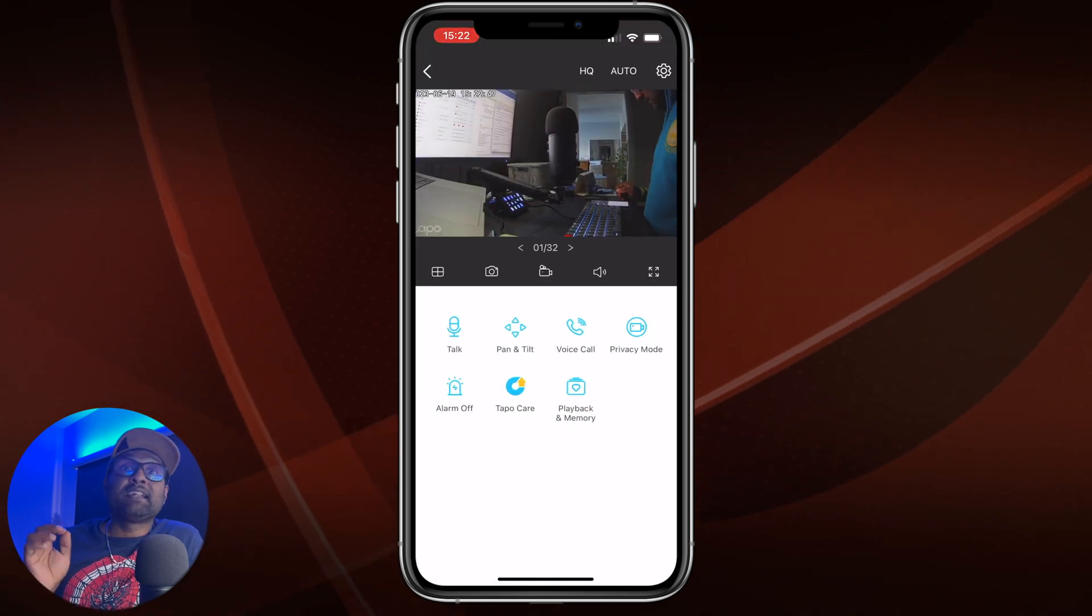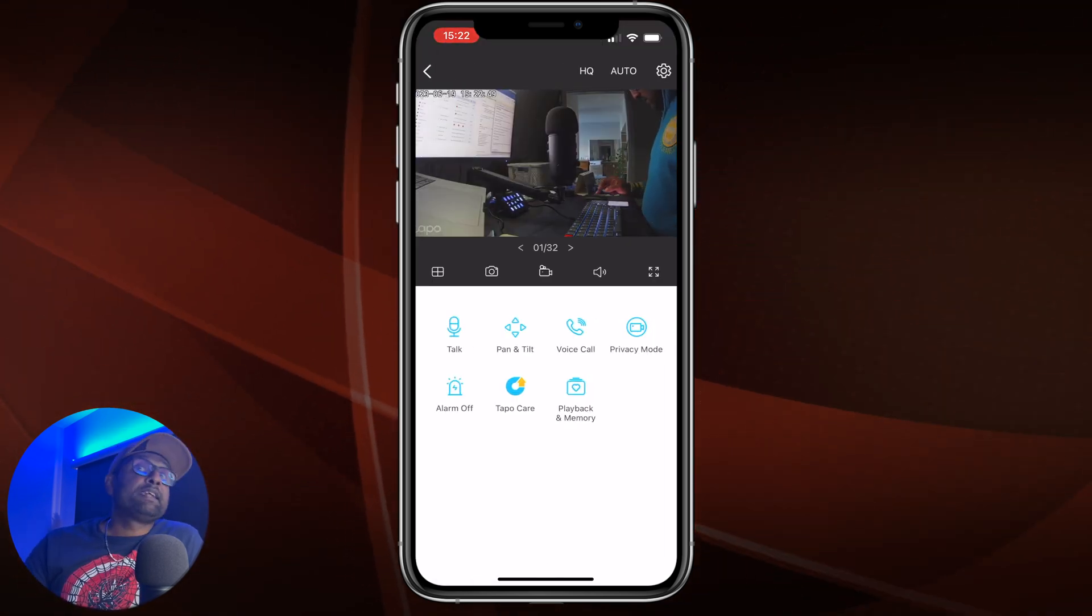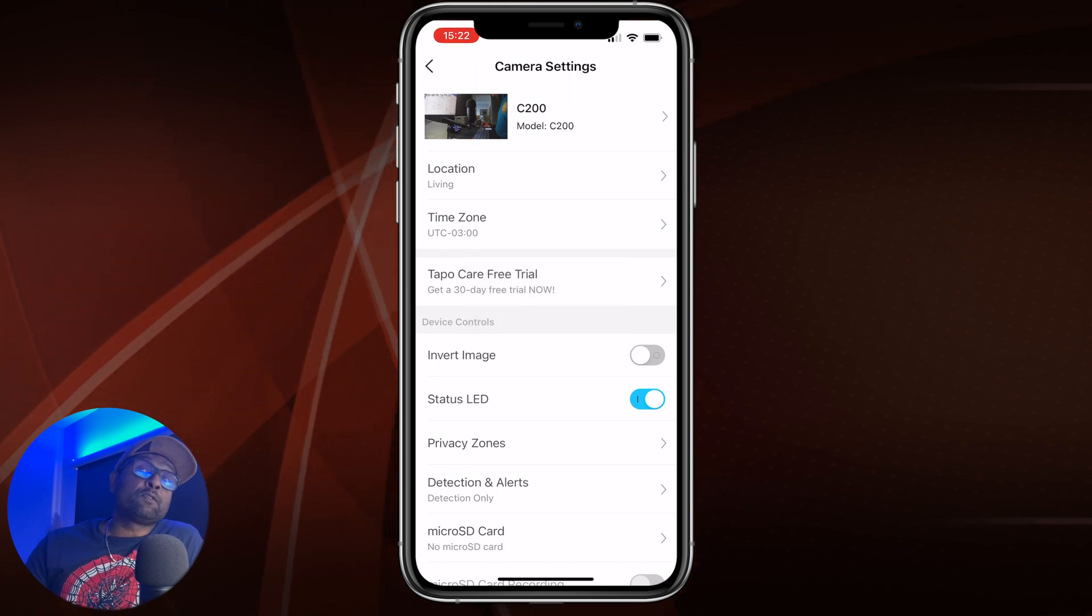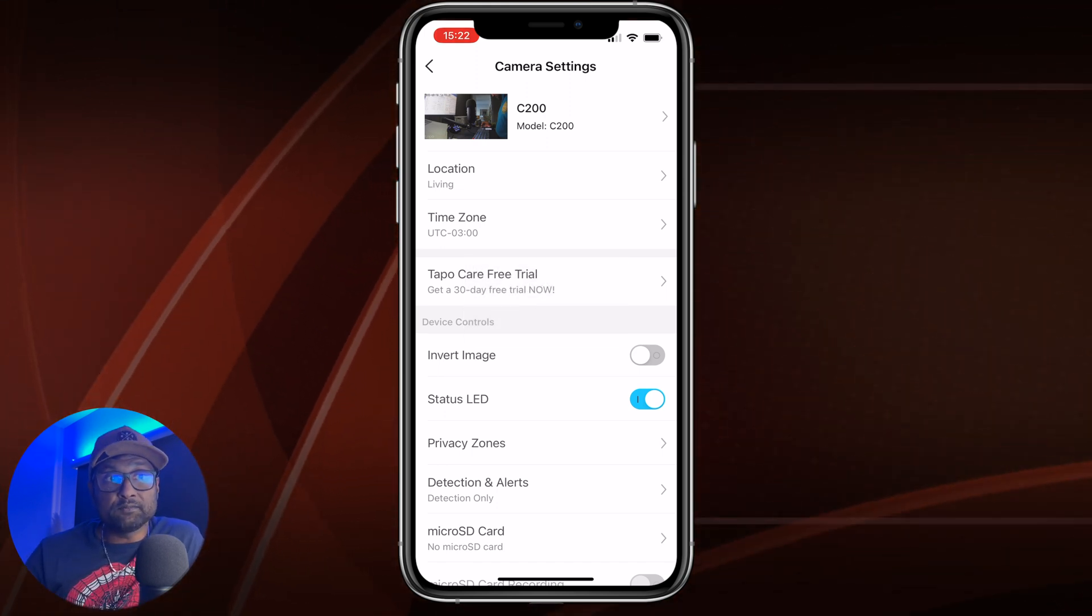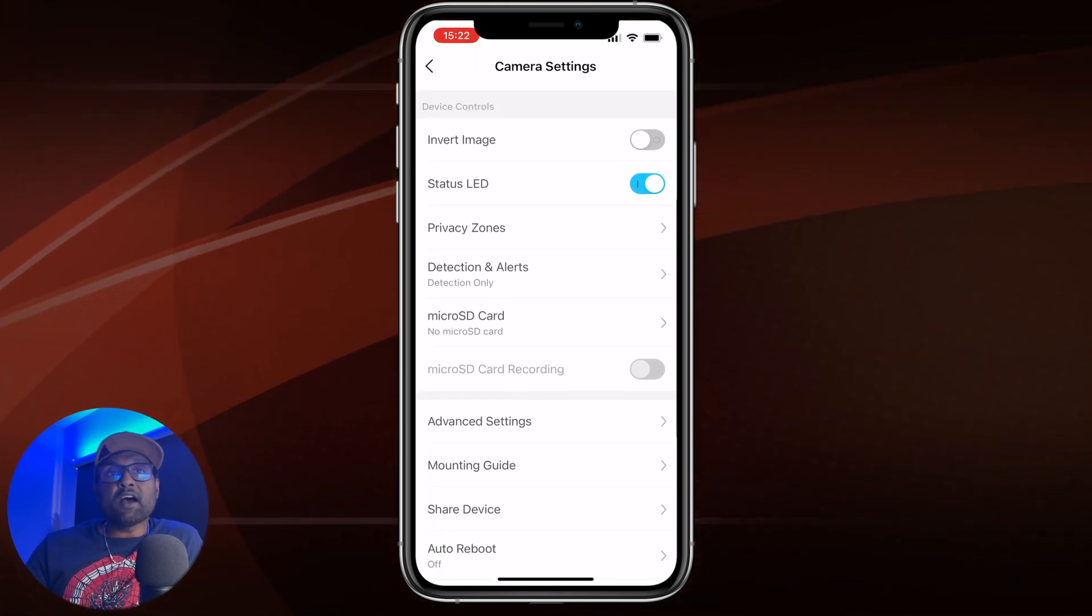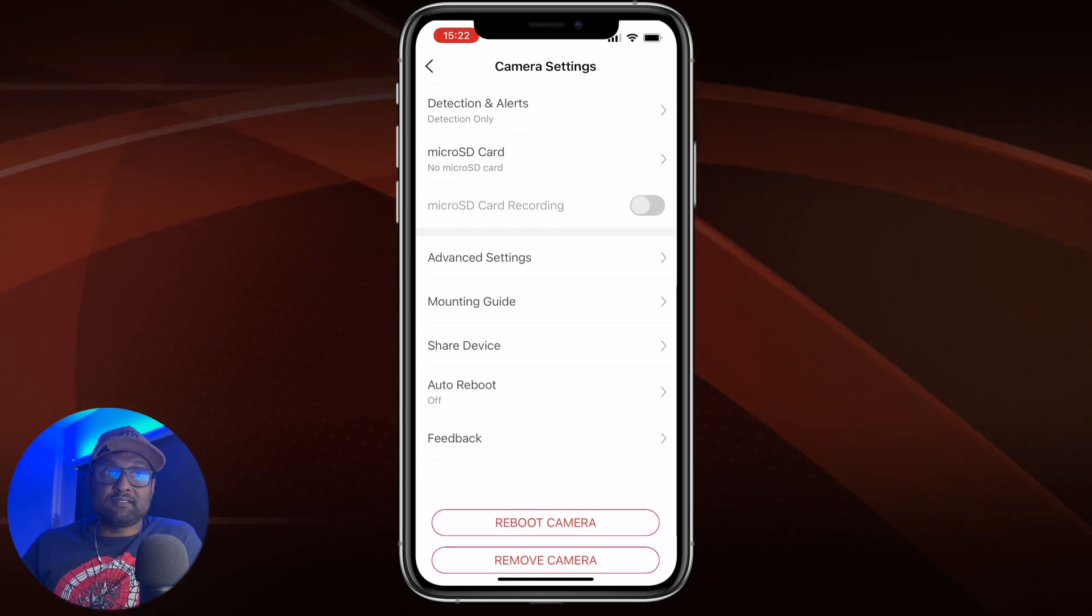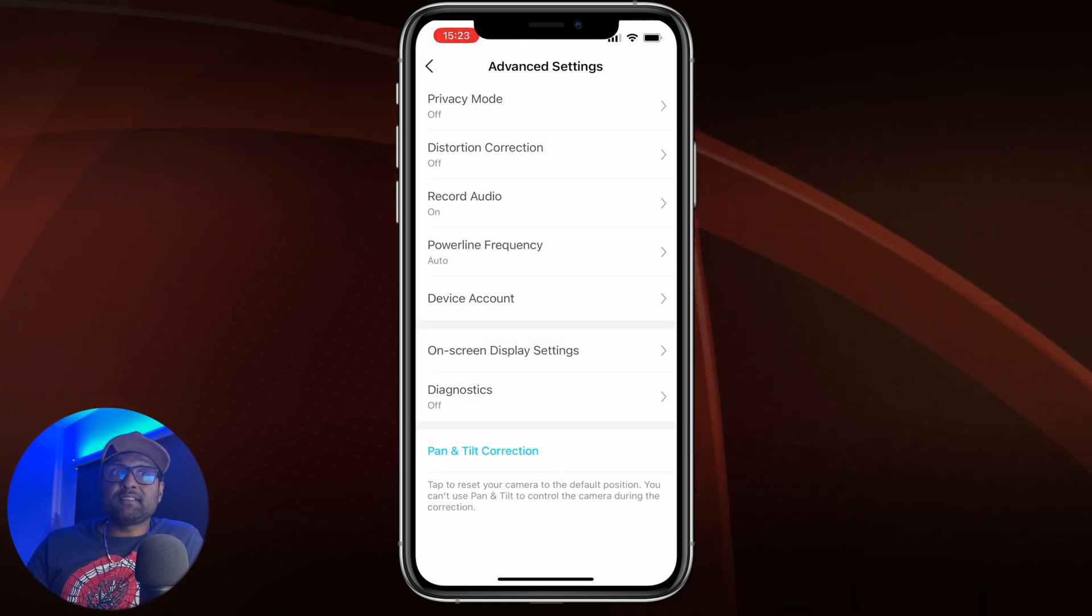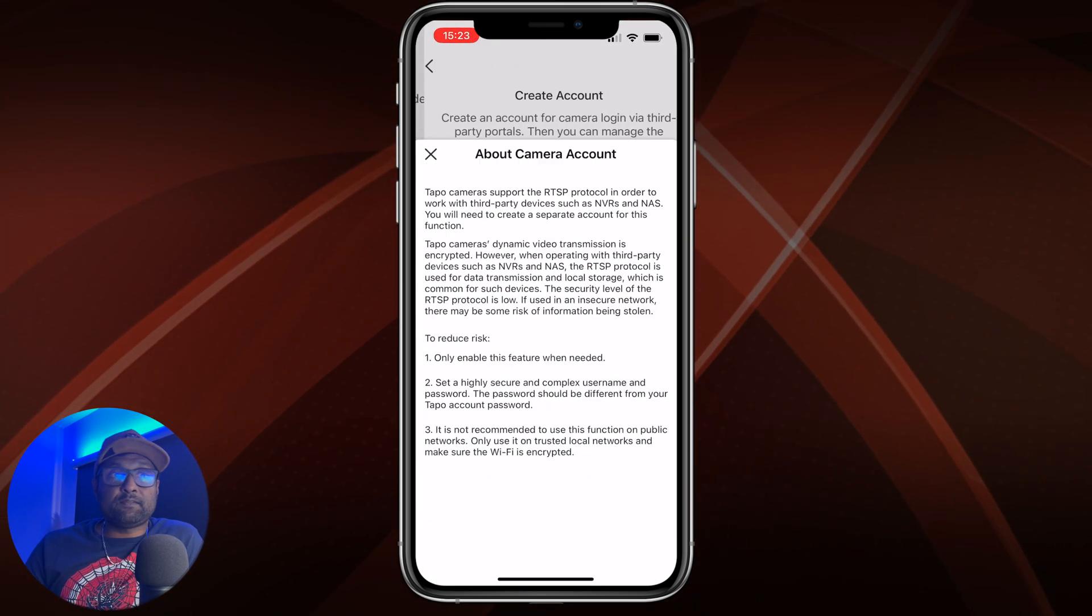Then tap on the camera, tap on the gear icon, which is located on the top right hand corner. Scroll all the way down and tap on advanced settings. Tap on device account to enable RTSP.